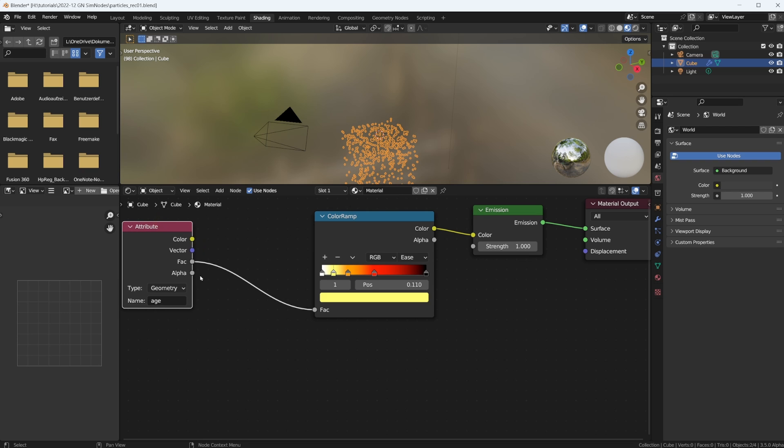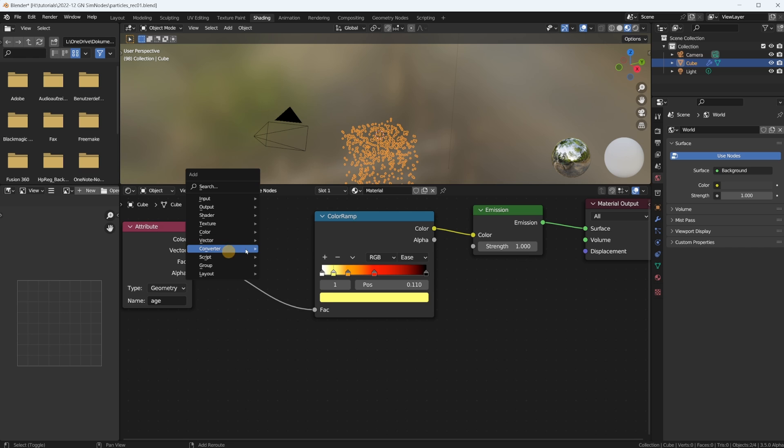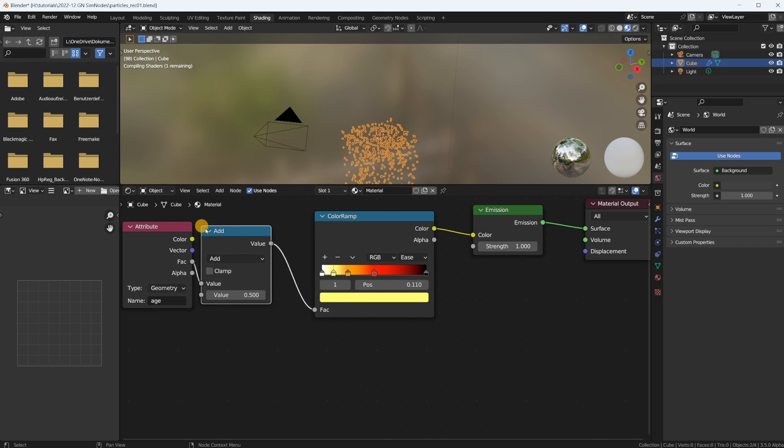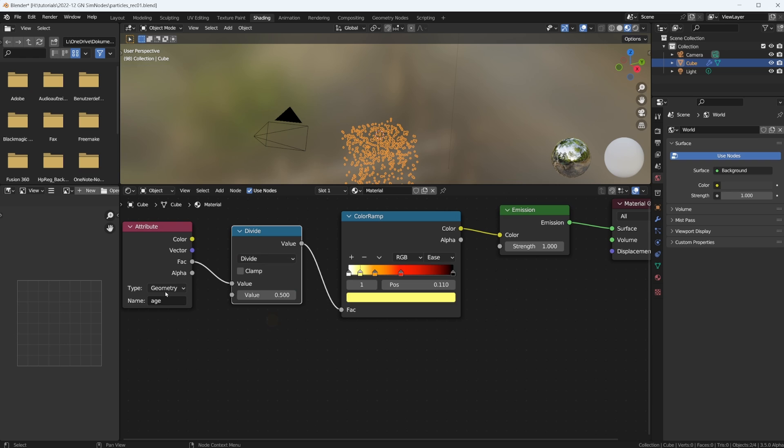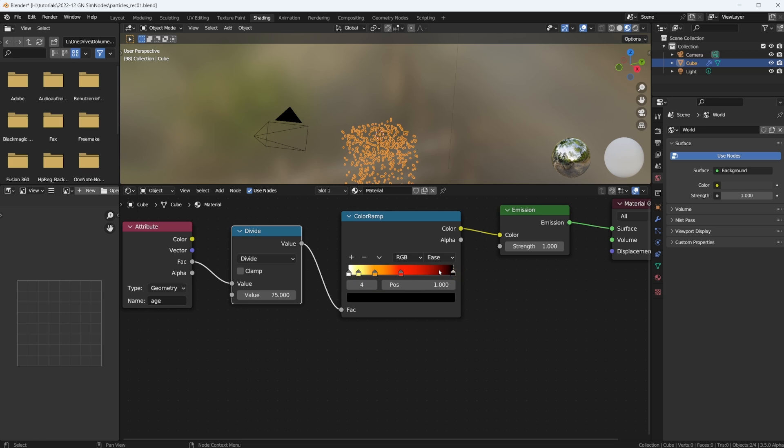But our age is a value between zero and 75 because that's when we kill them off, right. And this expects a value between zero and one. So all we need to do here is put in a math node, divide our age by 75, essentially giving us a value between zero and one, zero being born, one being very old.